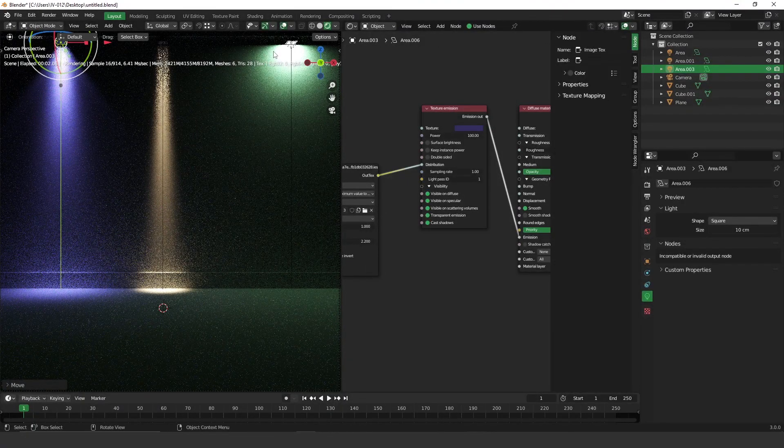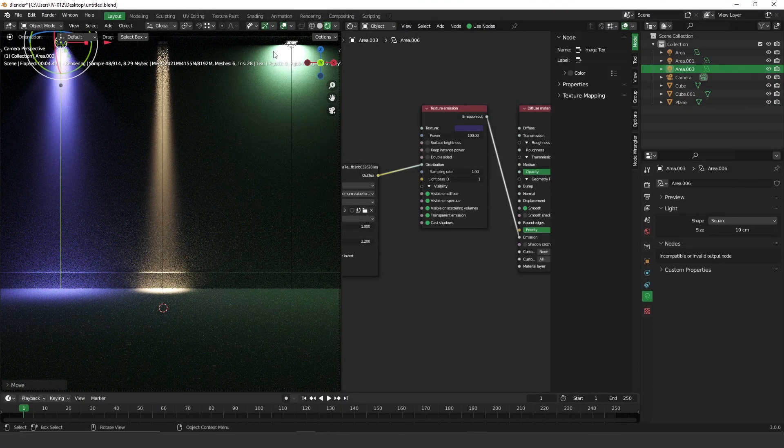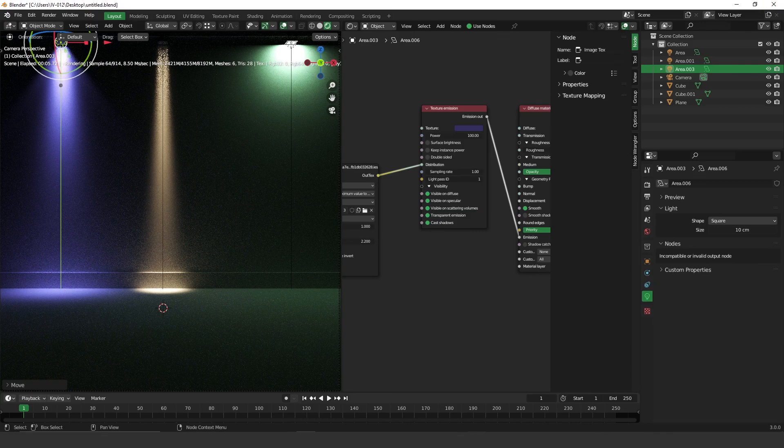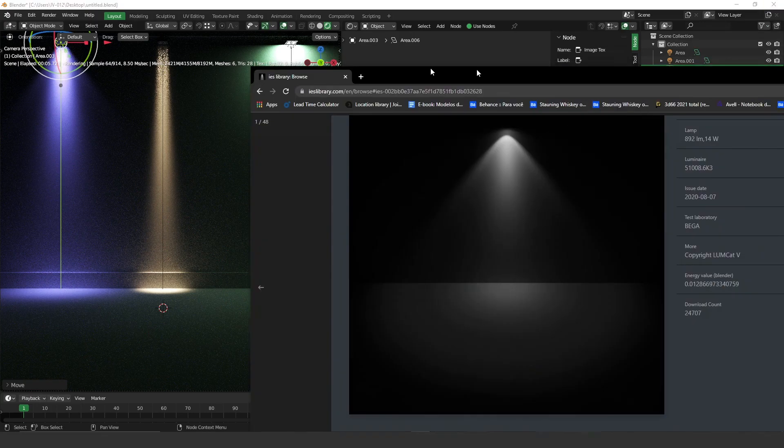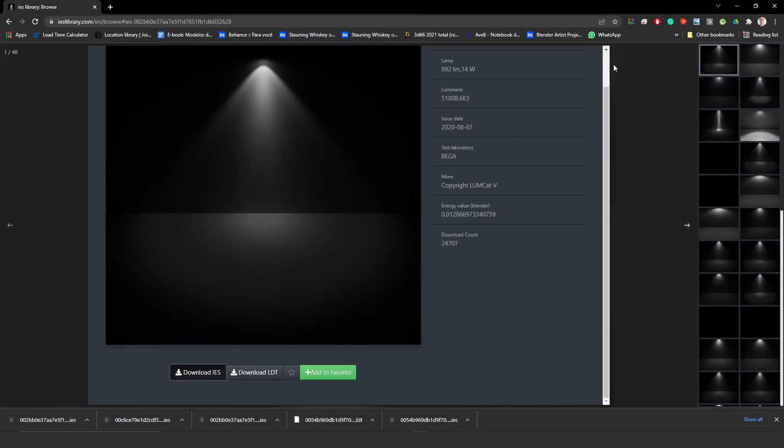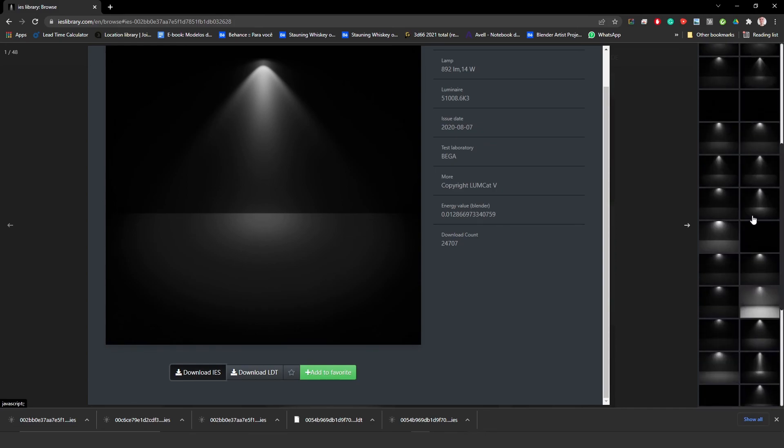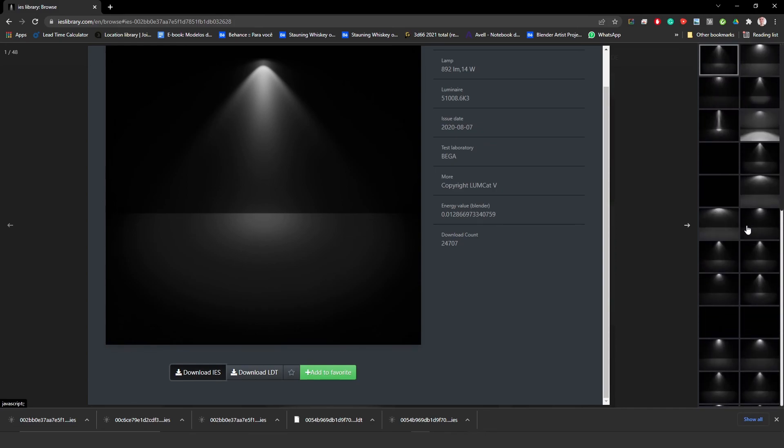And as you can see, you can play around with all these shapes. There are plenty of shapes and IES files that you can find on this library over here. So take a look, have a lot of fun, because this is definitely fun.